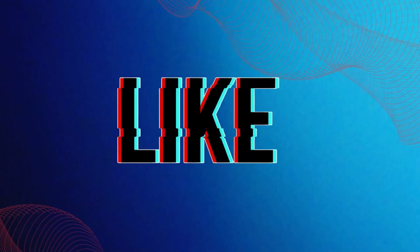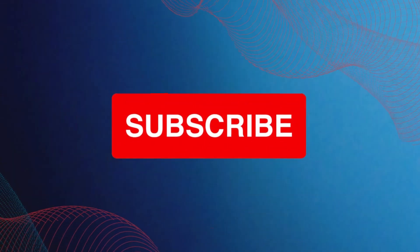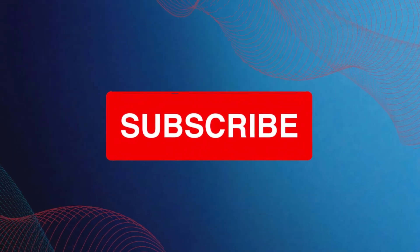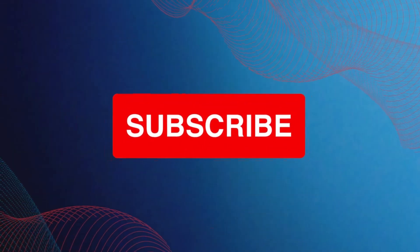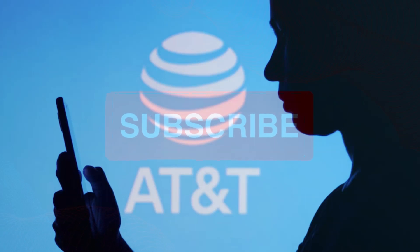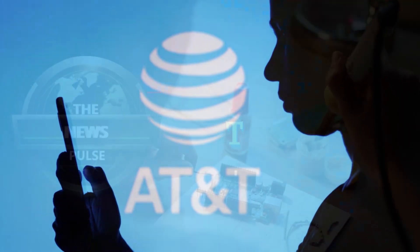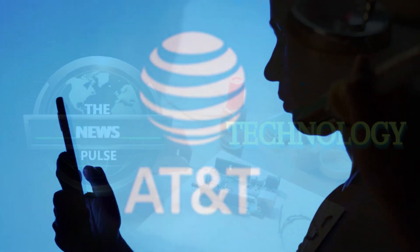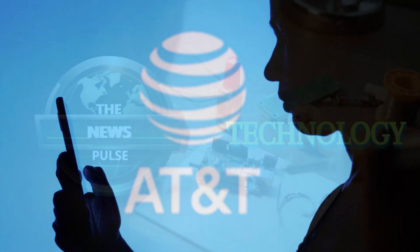In today's video, we'll be addressing the recent data leak announced by AT&T, which is another issue the company has faced following the blackout in February.